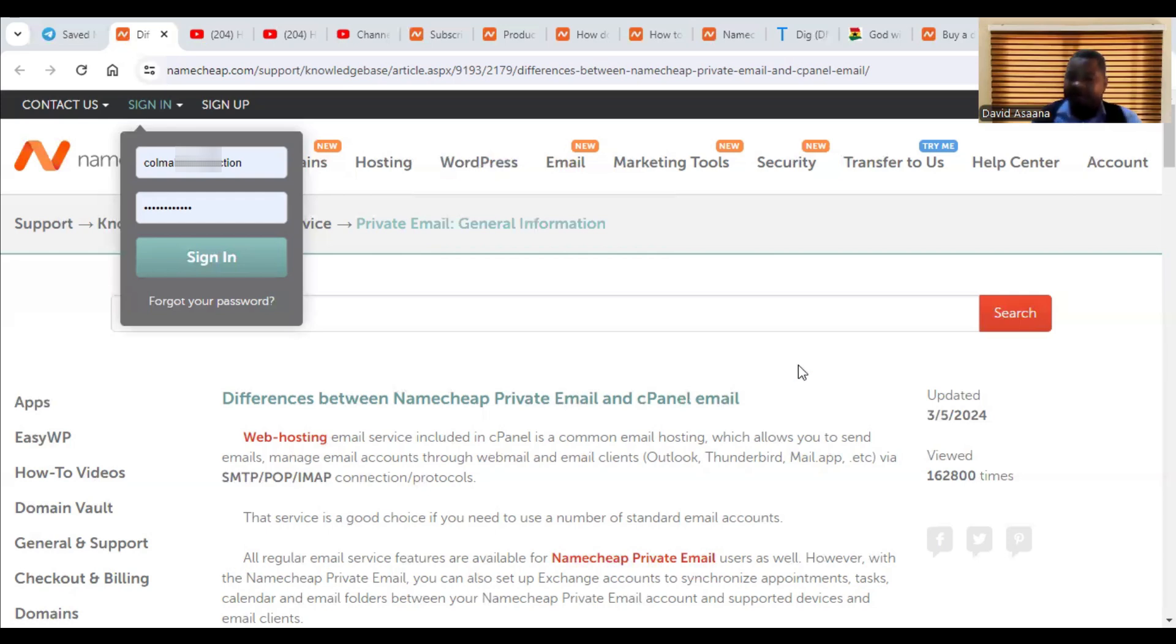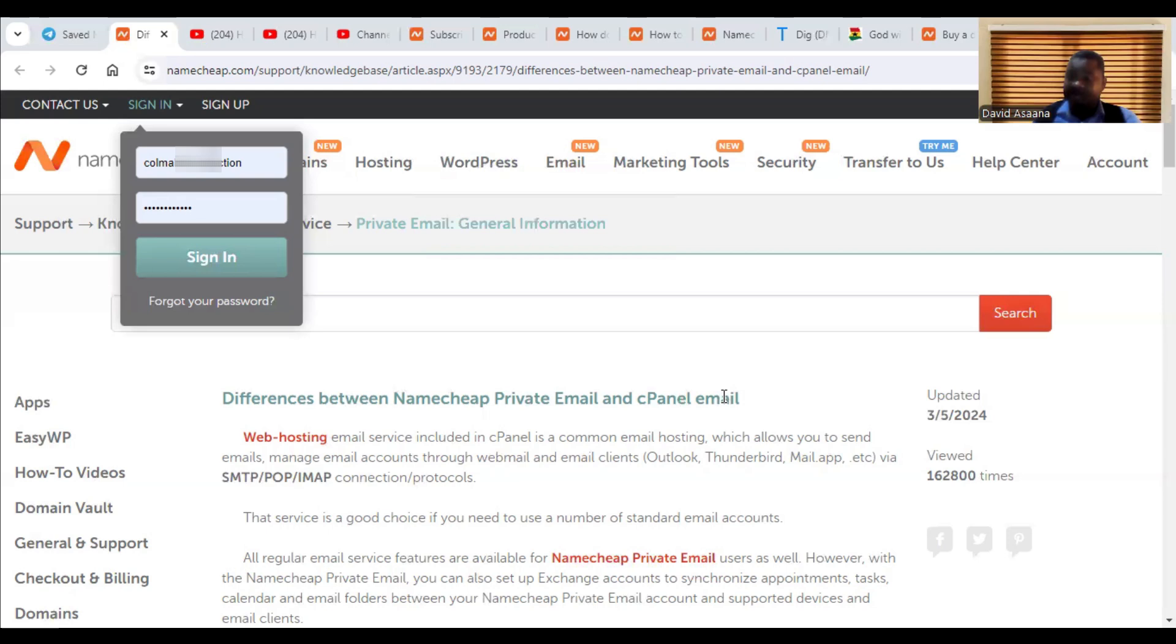Then with a cPanel email, the email is connected to the hosting of your website. So the files are stored on your website and you don't even need to buy the hosting for those emails.